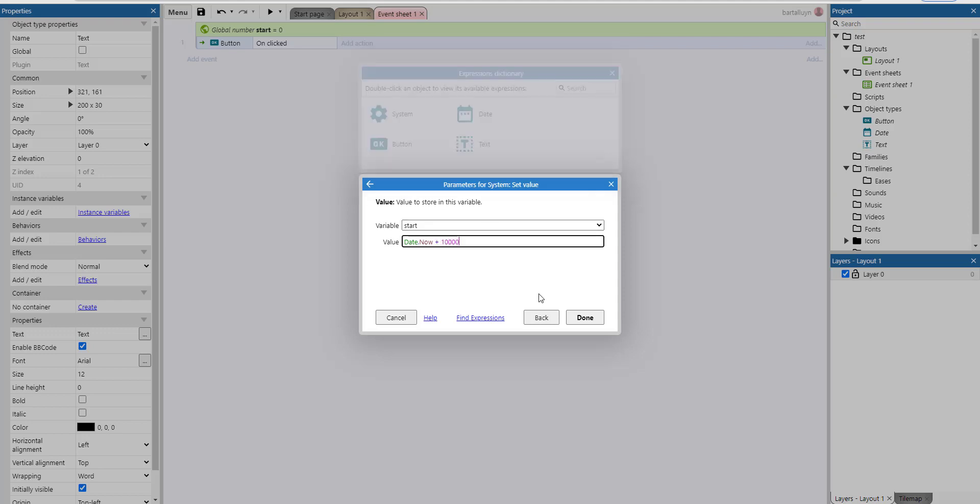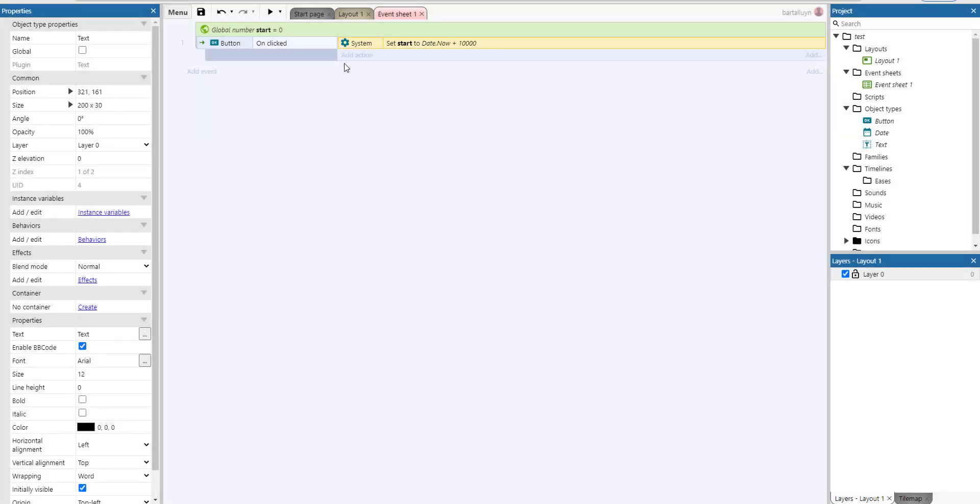And then what I'll do is I'll keep on using that date.now but subtracting the current date.now from the start, so I have the number of milliseconds that has passed since I clicked that button. But it can't start until I've clicked that button.